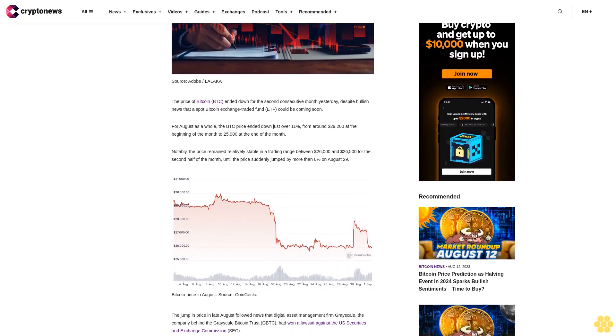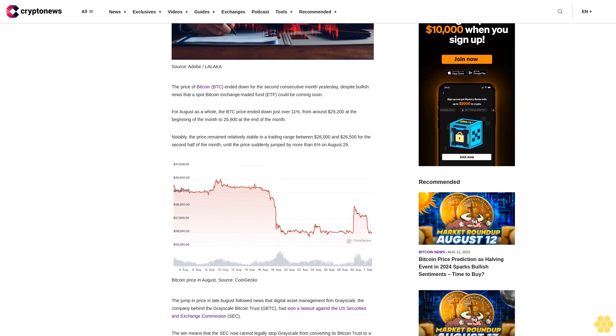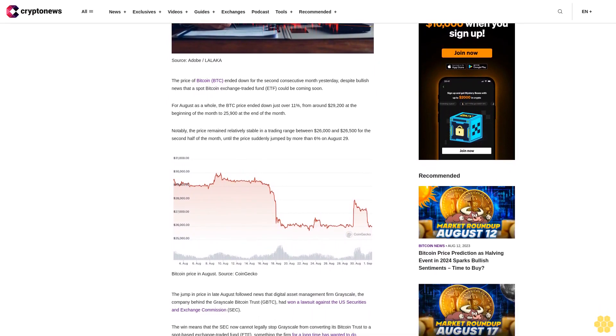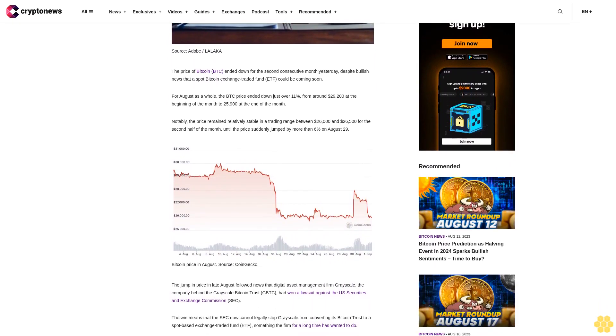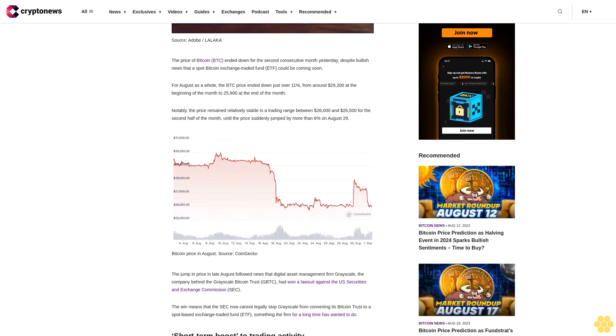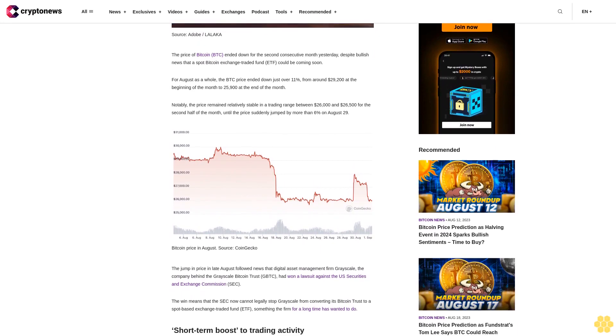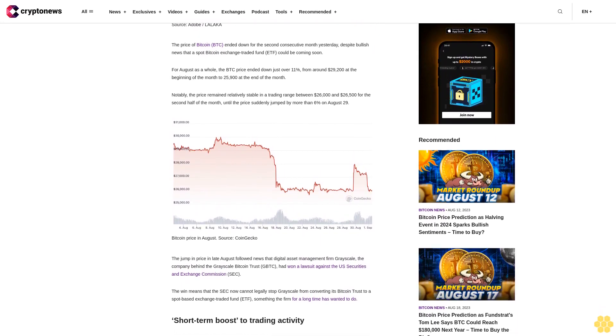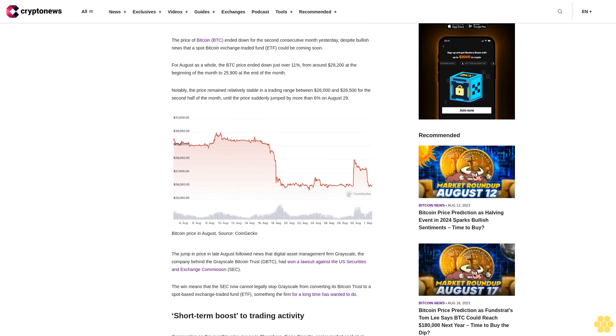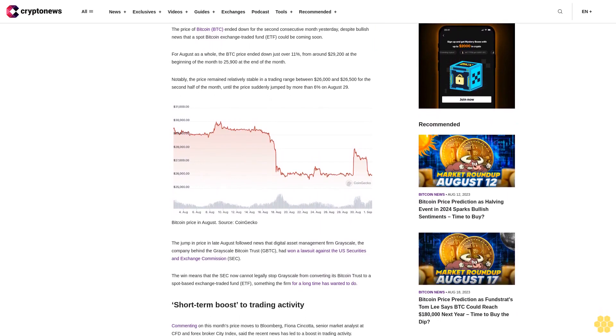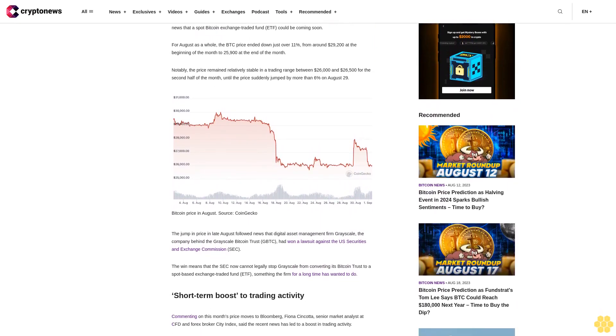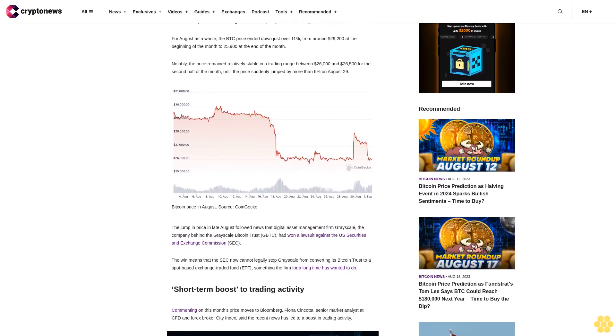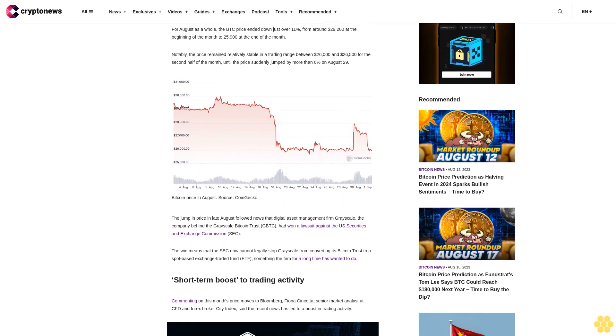The jump in price in late August followed news that digital asset management firm Grayscale, the company behind the Grayscale Bitcoin Trust GBTC, had won a lawsuit against the U.S. Securities and Exchange Commission. The win means that the SEC now cannot legally stop Grayscale from converting its Bitcoin trust to a spot-based exchange-traded fund ETF, something the firm has wanted to do for a long time.